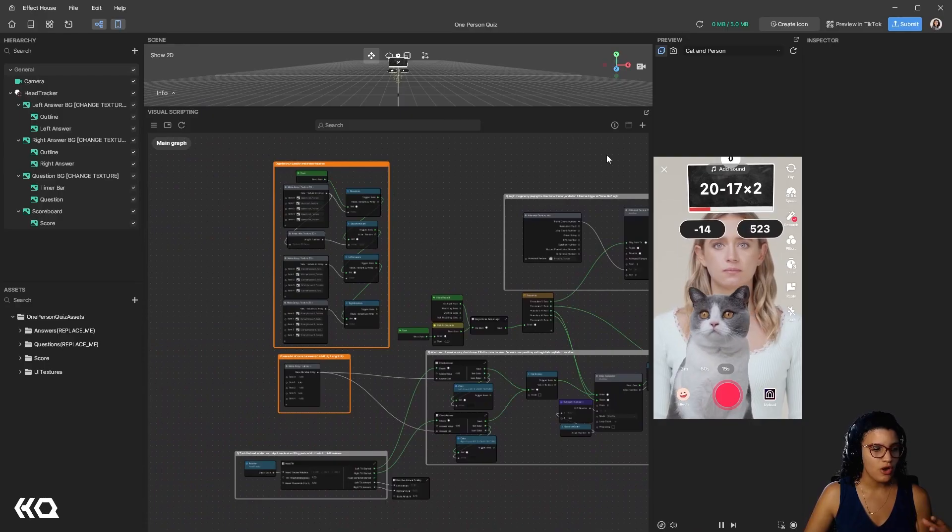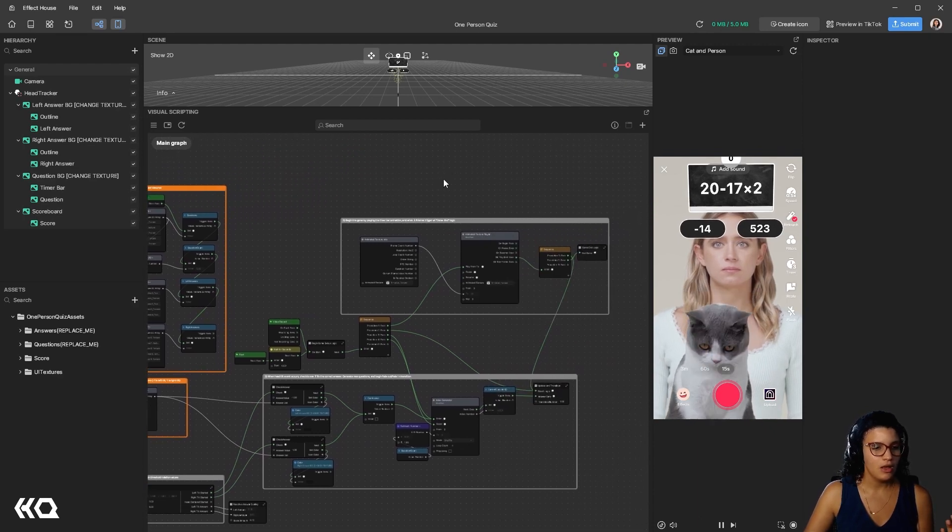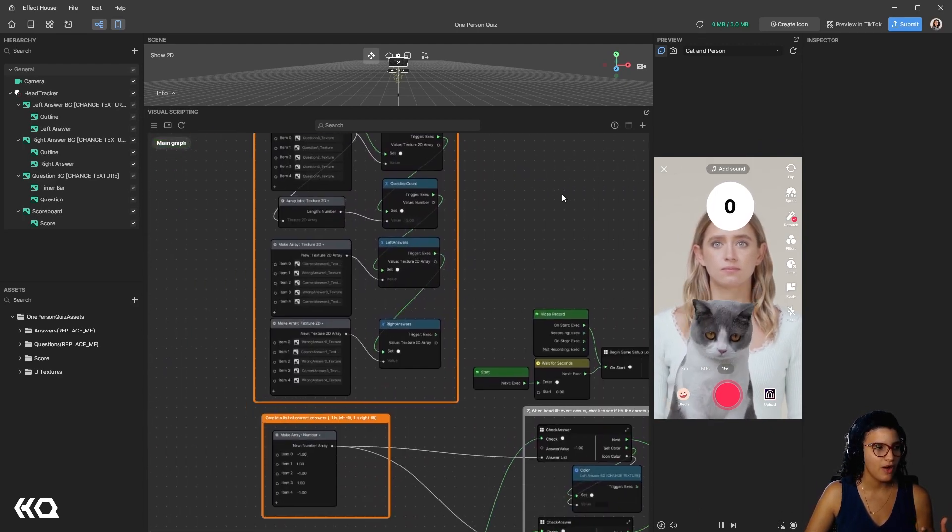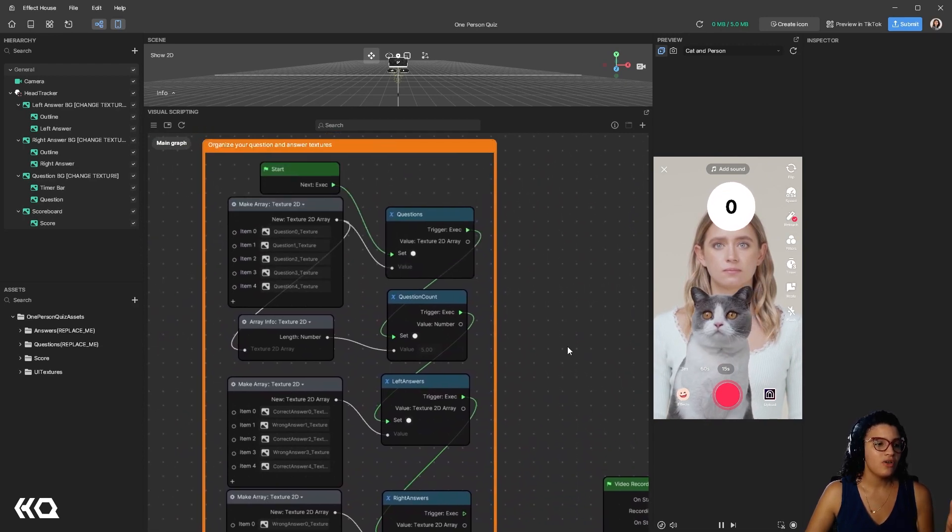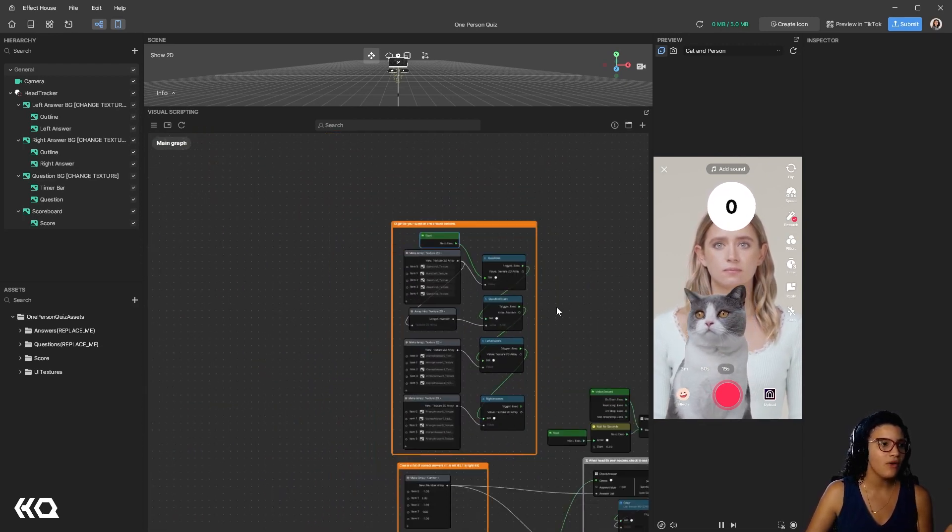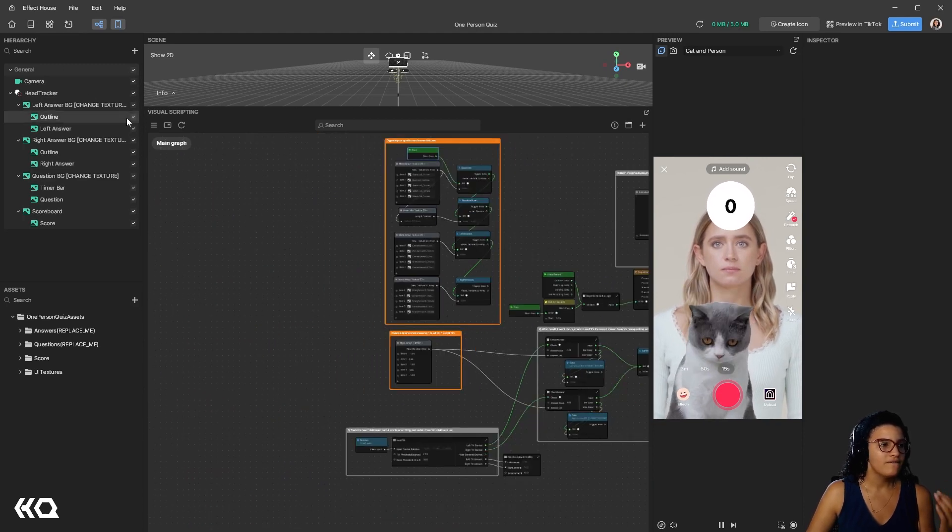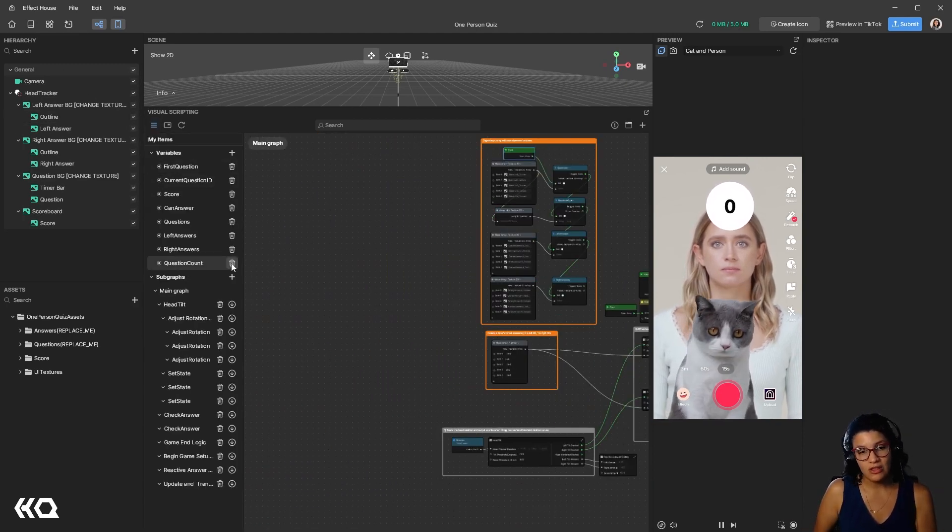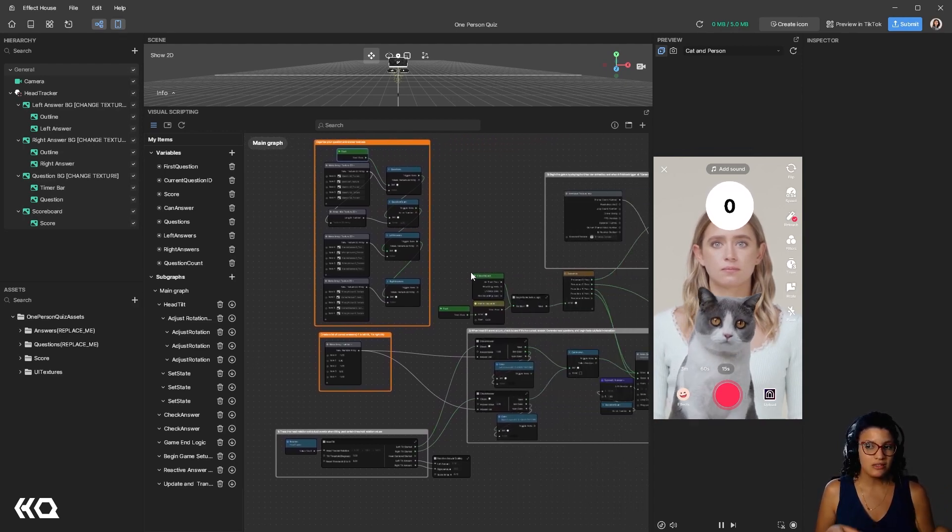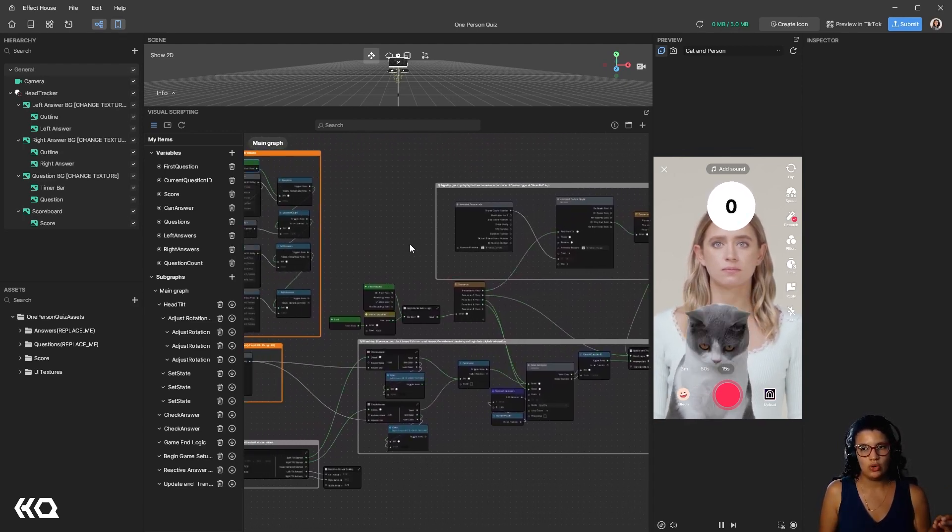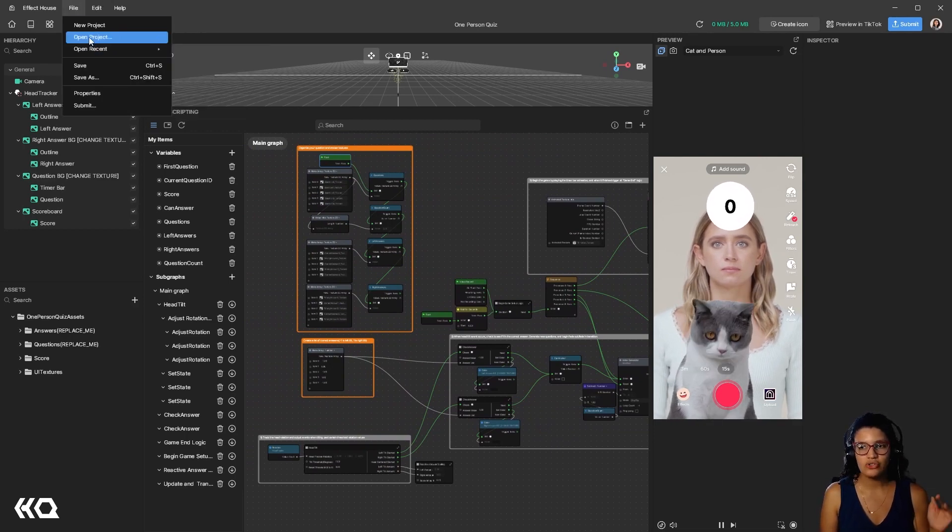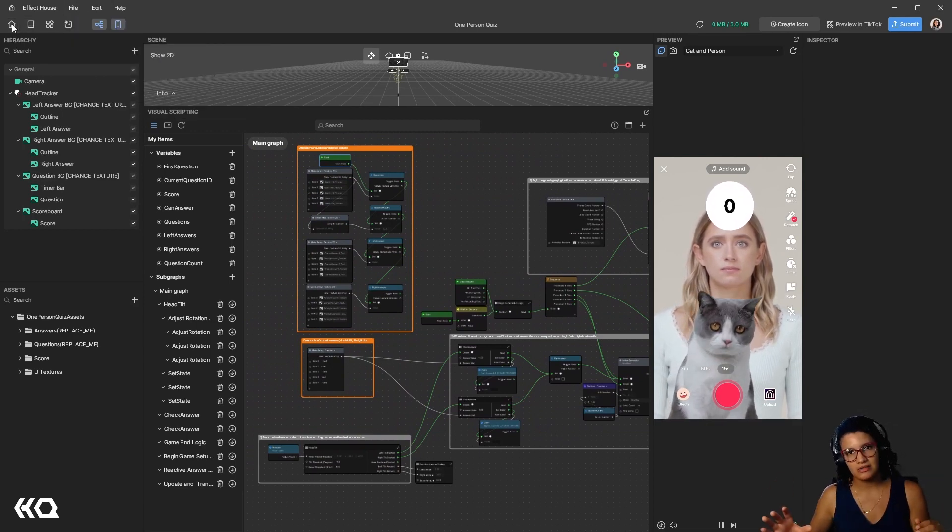This is very similar to what you have on TikTok Effect House. You have a main graph, and you can have subgraphs. But what is so interesting about this is that you can also create variables. And if you are familiar with Unreal Engine blueprints, this is going to be very familiar to you. The power of variables is that it allows you to get and set them in any time of the process.